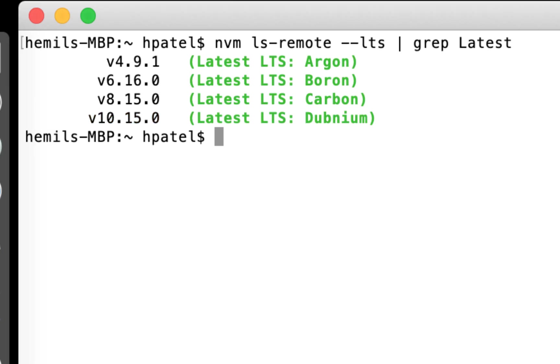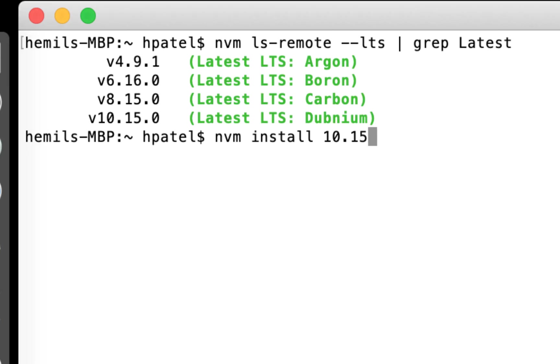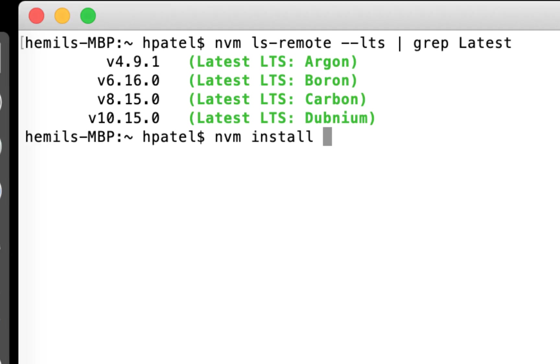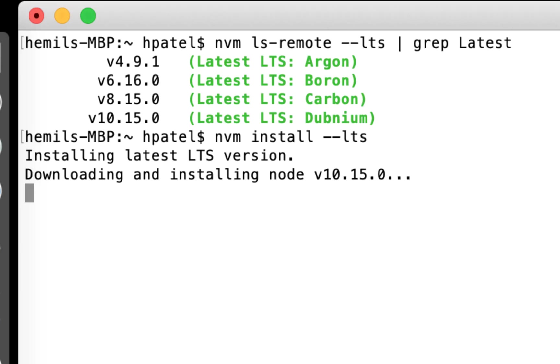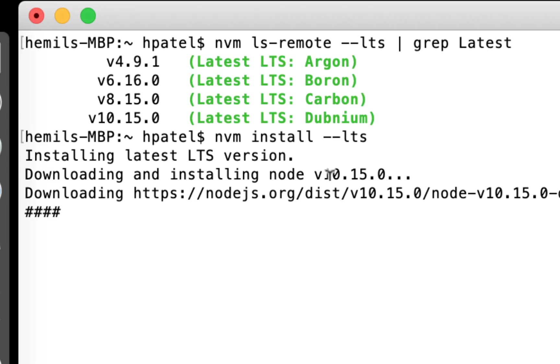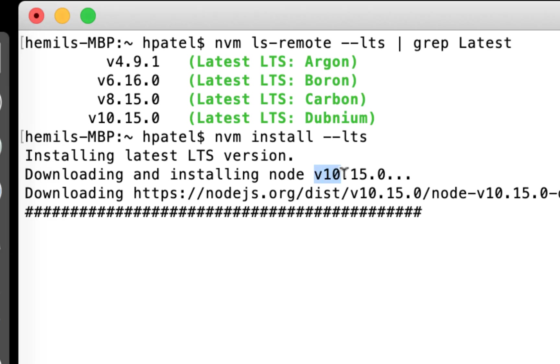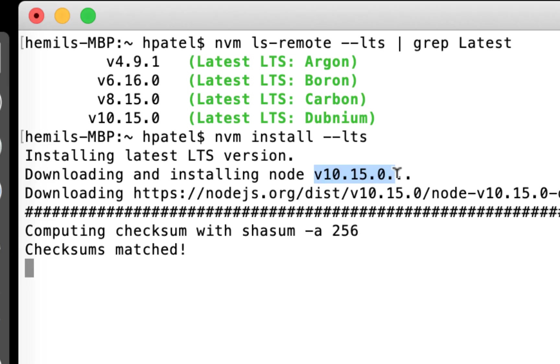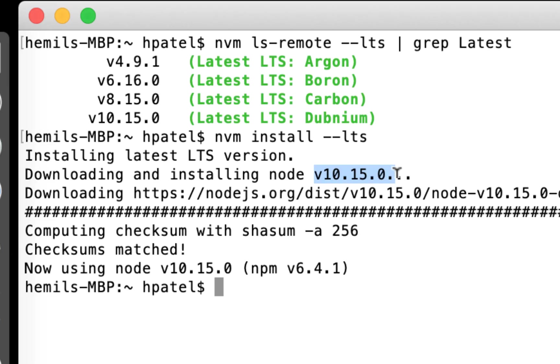I can say nvm install. I can say 10.15.0, or I can say nvm install - don't say npm install, nvm, because we are using nvm - dash dash LTS. And when I do that, it installs the latest LTS version where as we looked that it's 10.15.